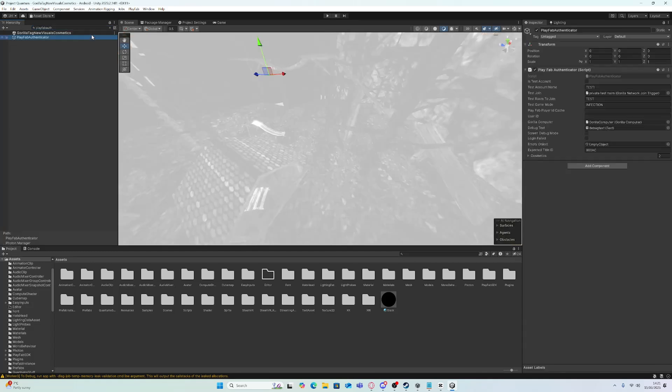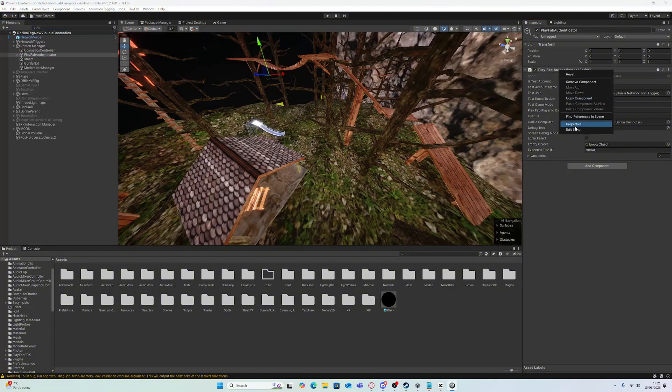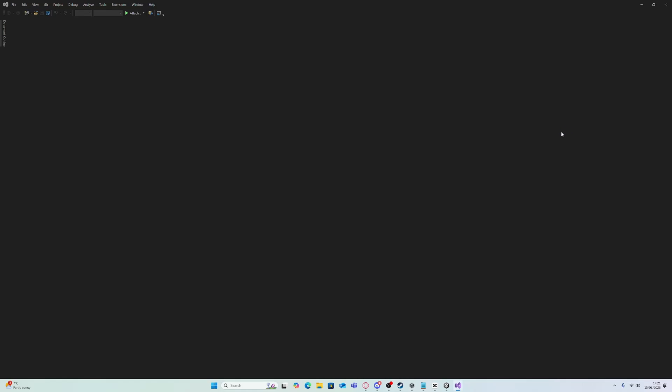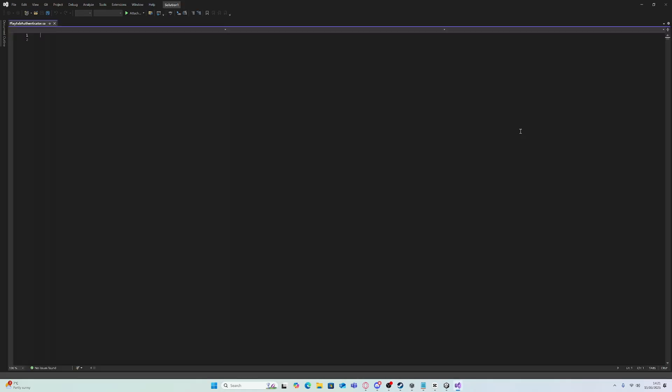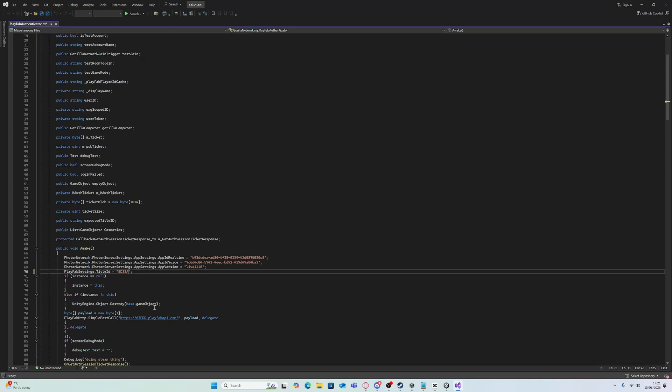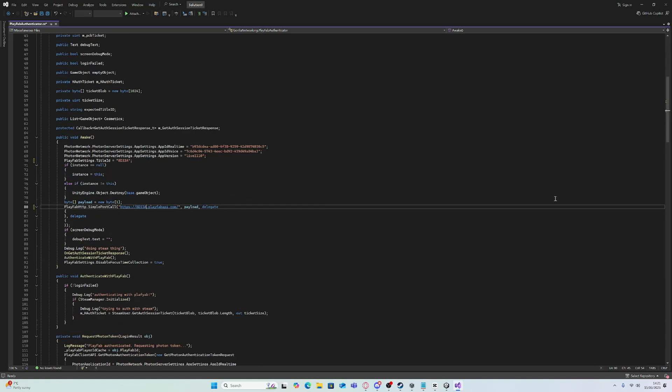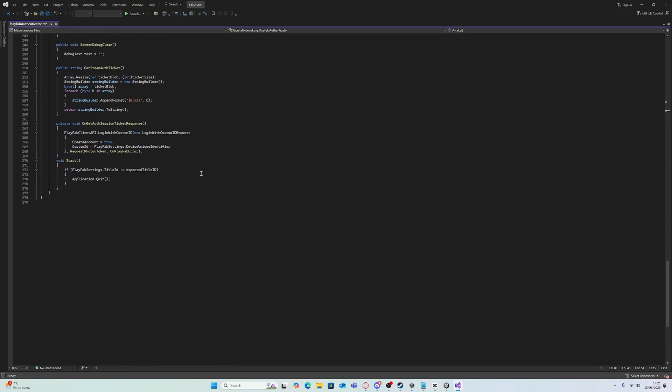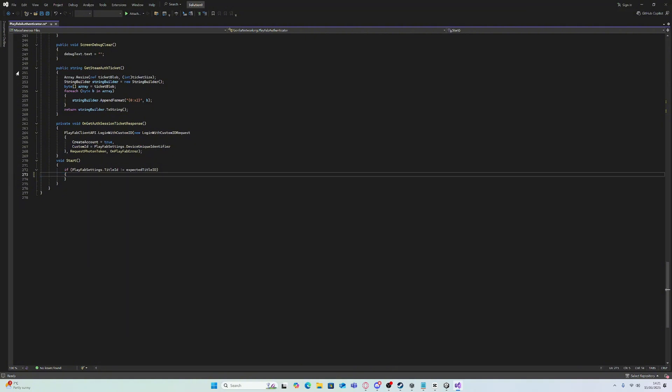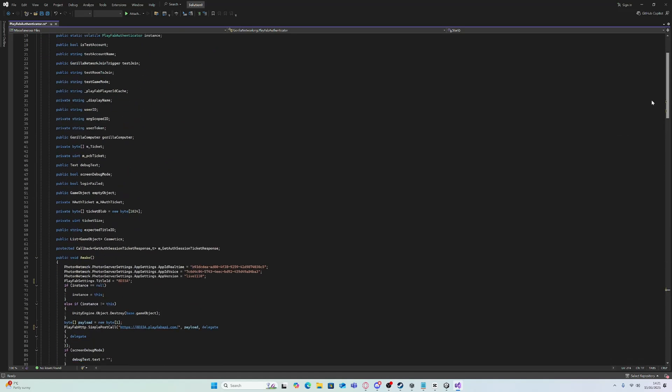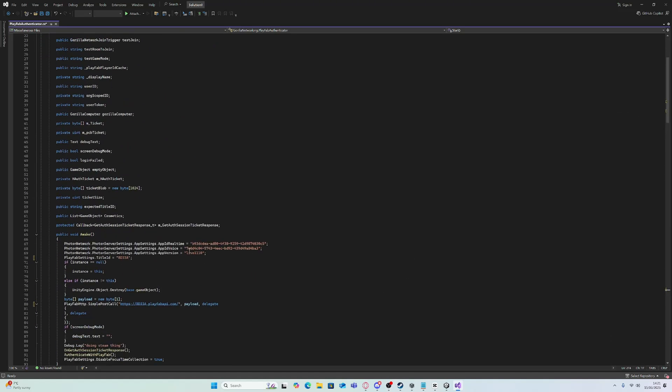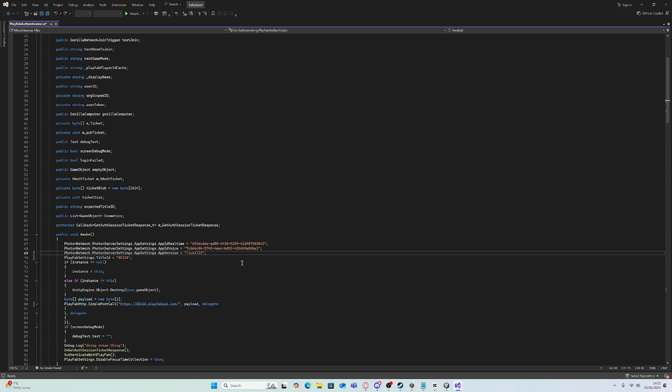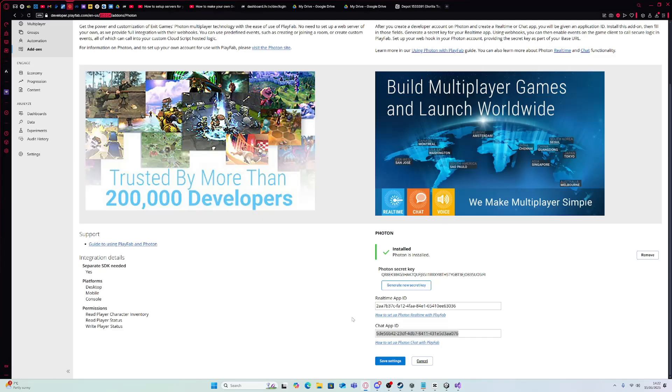Then you want to go to Playfab Authenticator and edit script. Put in your title ID. Then go to the bottom where it says application.quit and just delete that, or else when you load up your game you will just crash straight away.